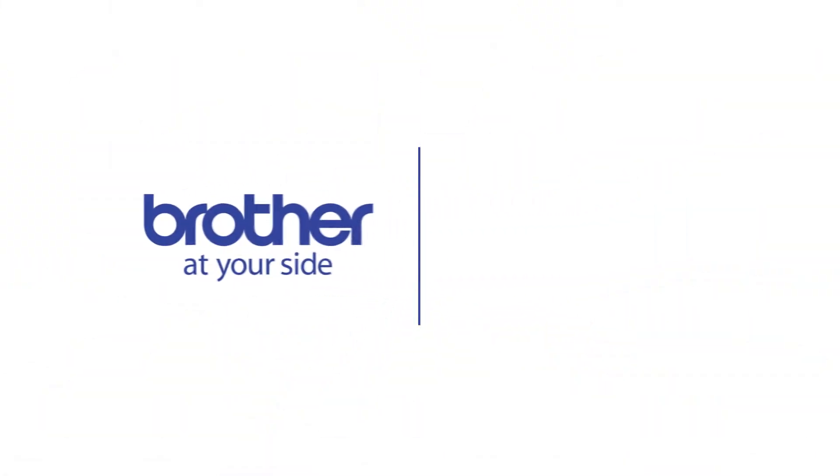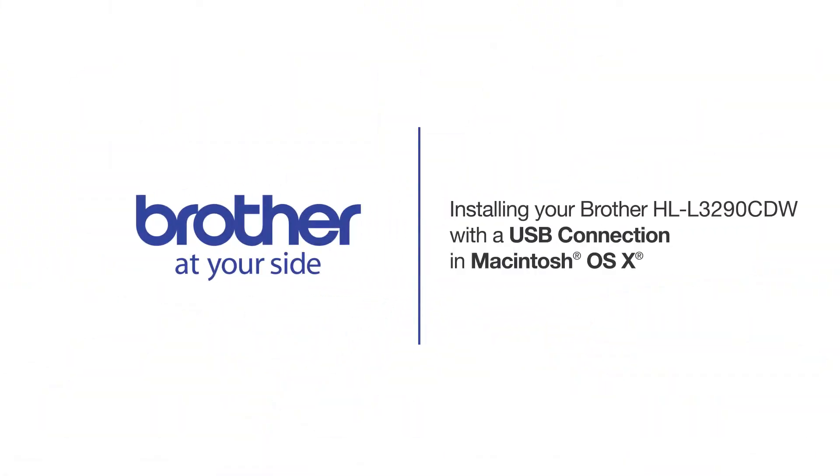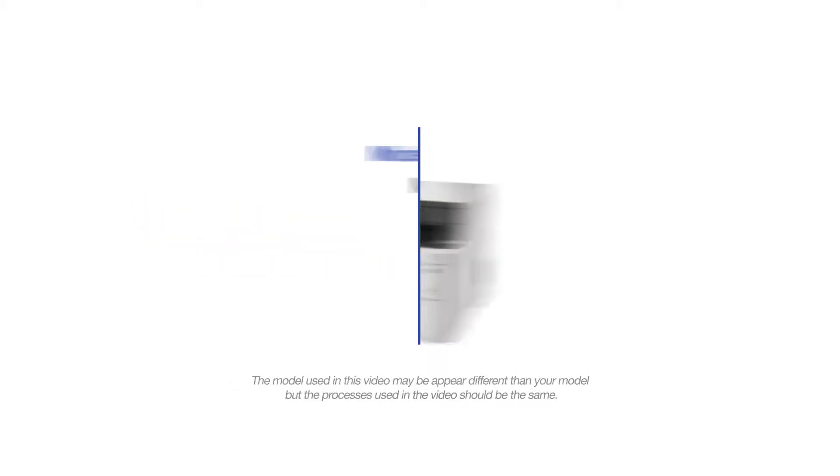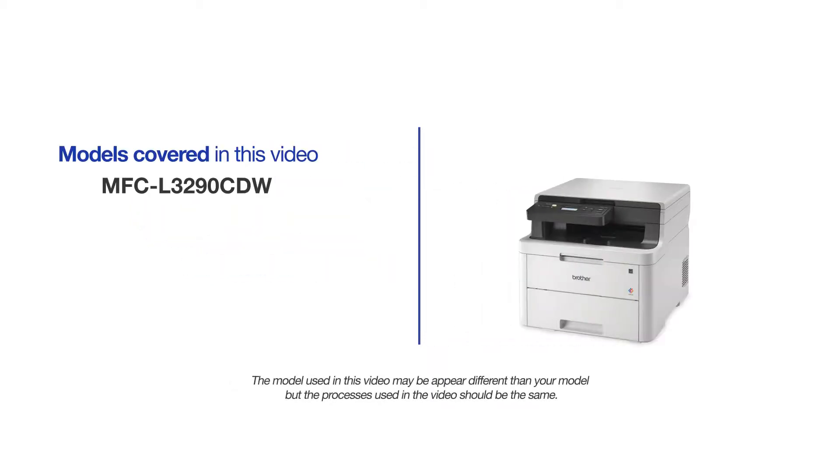Welcome! Today we're going to learn how to install your Brother HLL3290CDW on a USB connected computer. This video will cover multiple models and operating systems. Even though your machine may not match the model on the screen, the overall process will be the same.